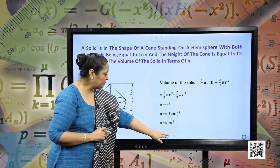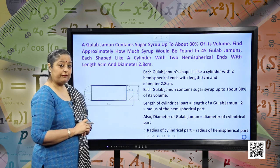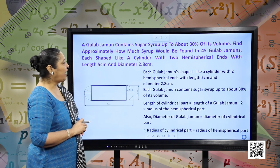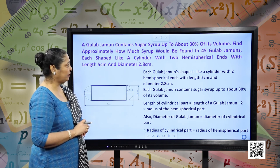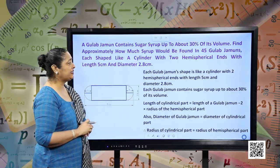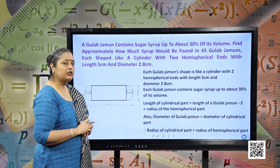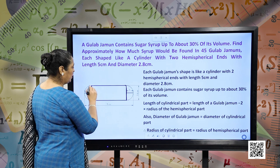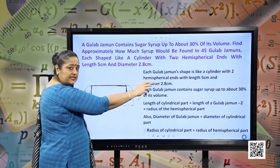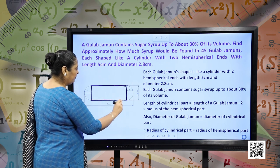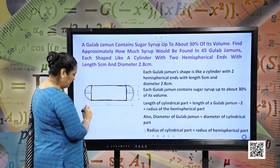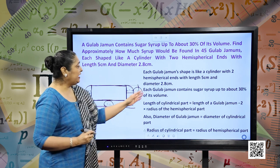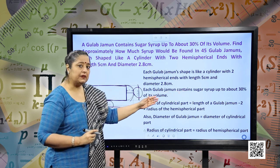I hope this is clear. We have another example — a gulab jamun, your favorite. A gulab jamun contains sugar syrup up to about 30 percent of its volume. Find approximately how much syrup would be found in 45 gulab jamuns, each shaped like a cylinder with 2 hemispherical ends, with length 5 centimeter and diameter 2.8 centimeter. Each gulab jamun contains sugar syrup up to about 30 percent of its volume.